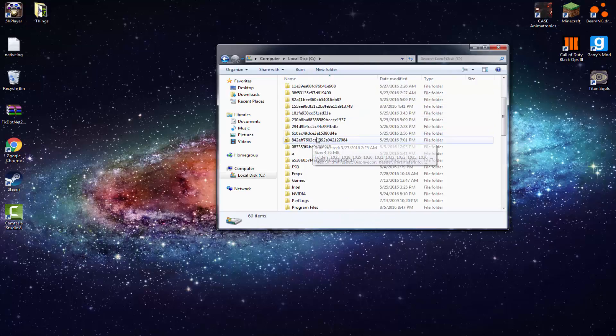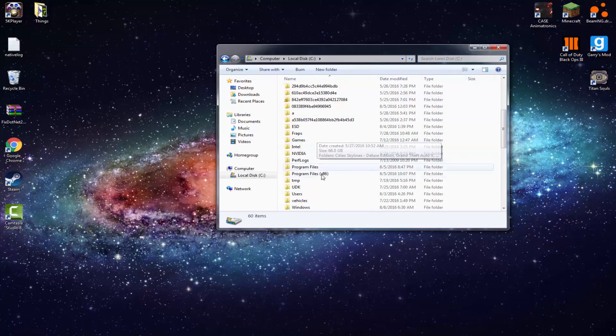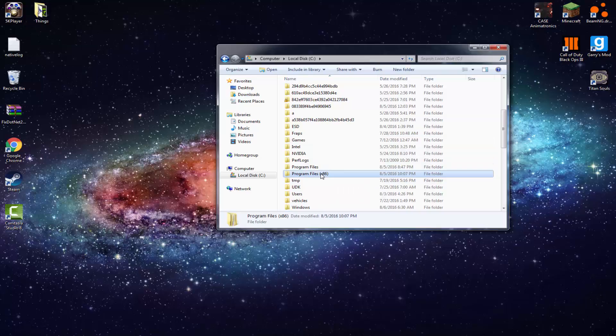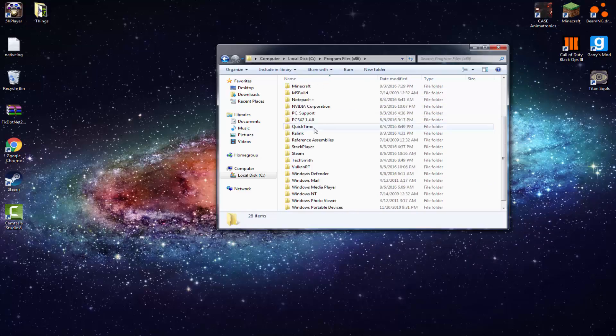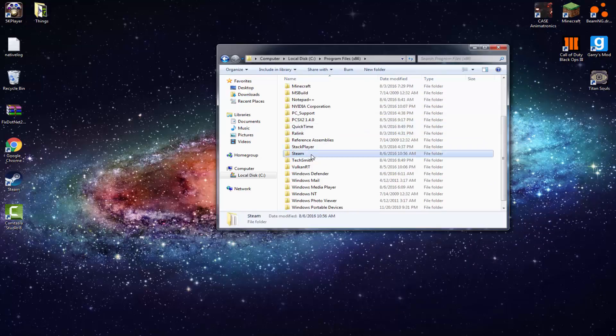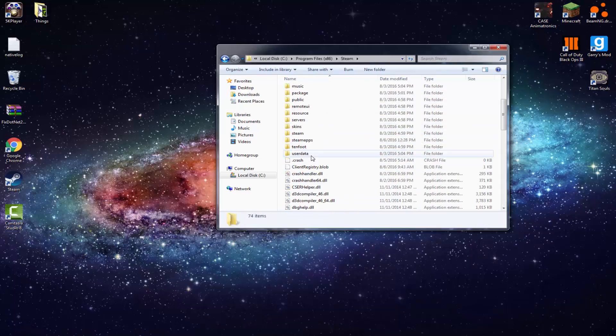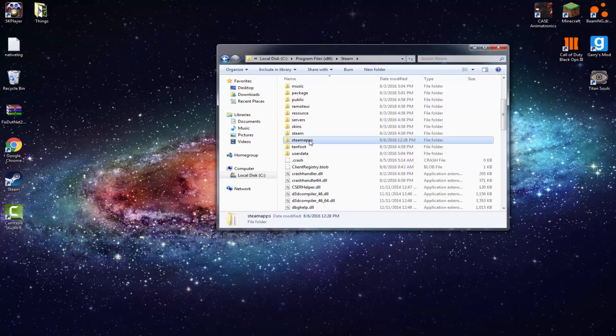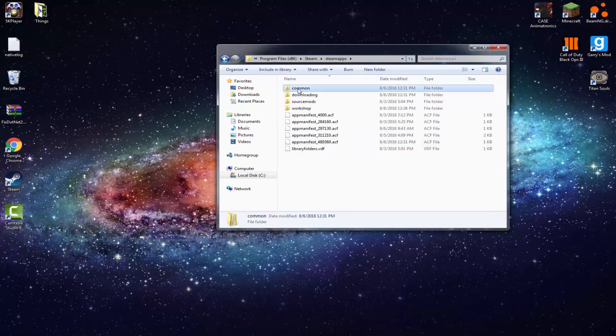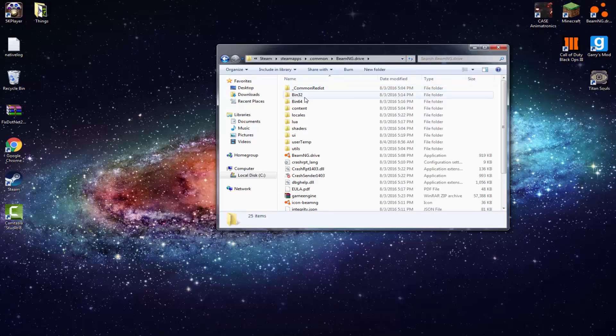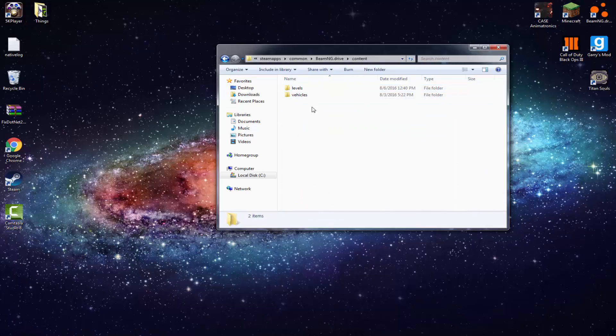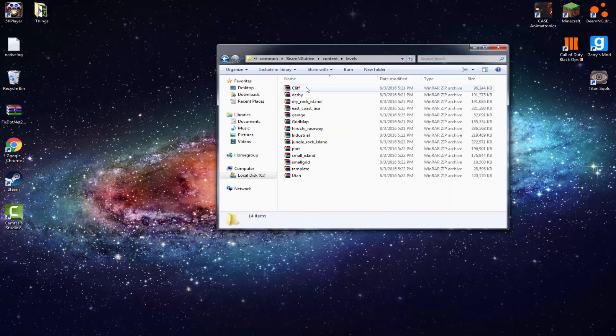And then what you want to do is go to Local Disc, your C one, or wherever you have your program files x86 located. Now go to Steam, SteamApps, Common, BeamNG Drive, Content, and Levels.